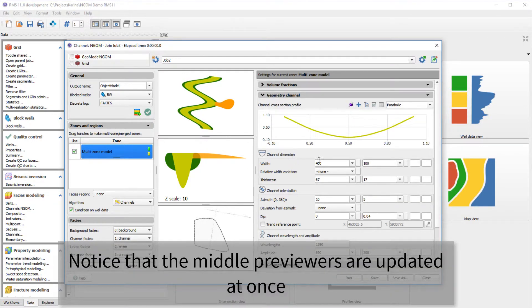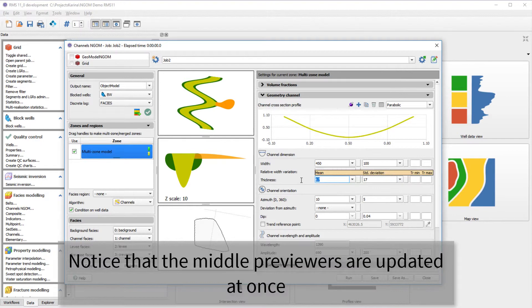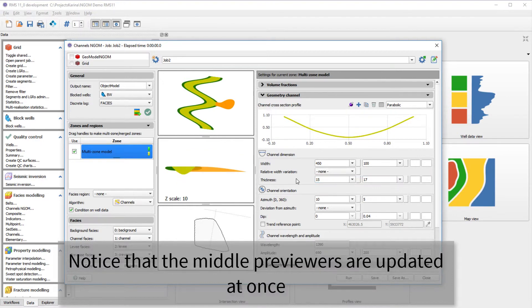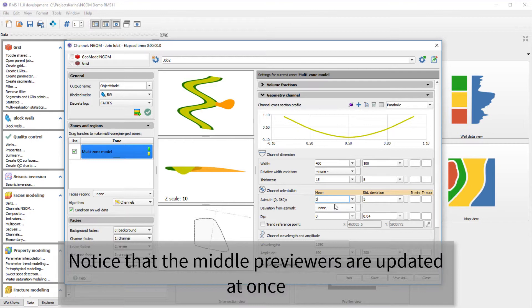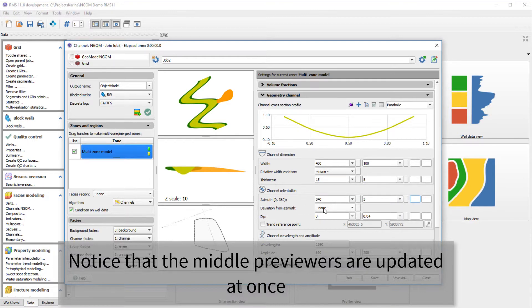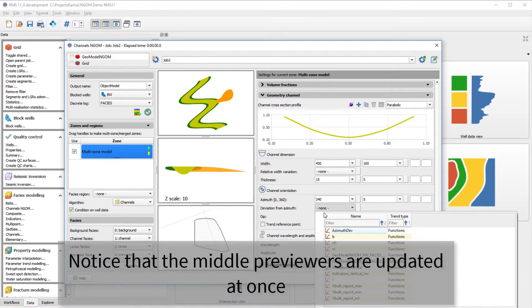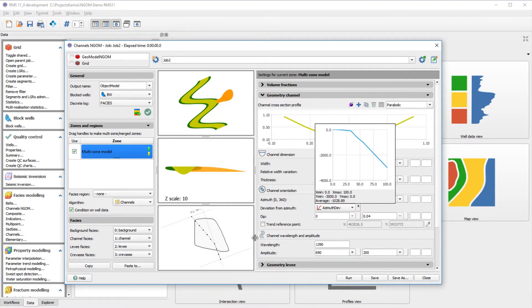The channel's geometry can be set freely and the previews are updated at once according to the changes that are done. In addition to the mean values and standard deviation, it is also possible to set a minimum and maximum truncations. Notice that we can add a deviation from the estimate if this is needed.